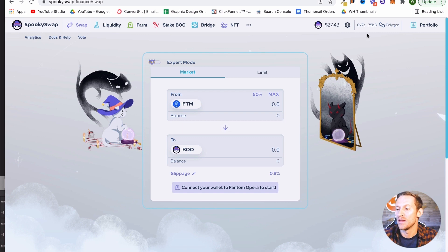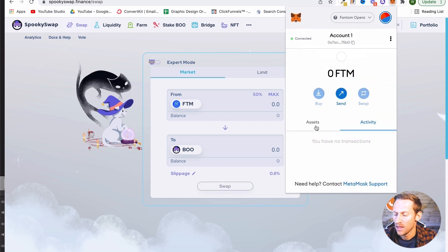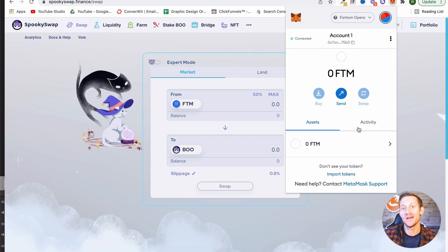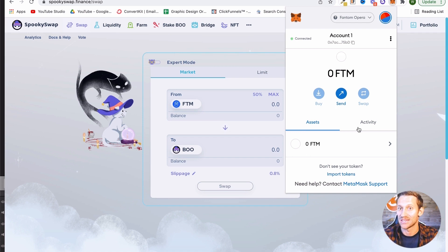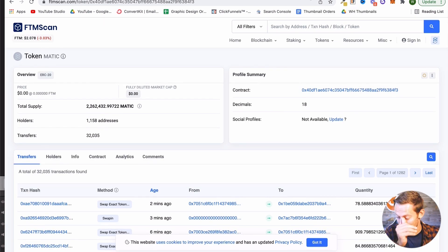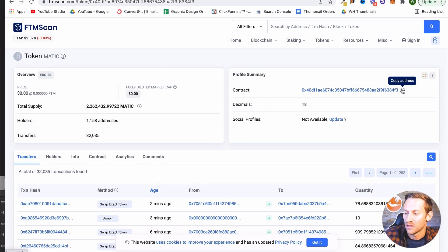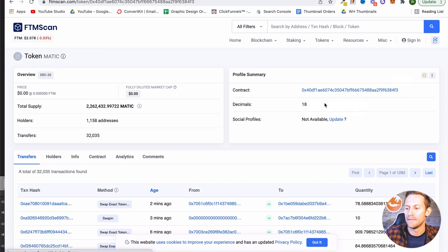When I go up to my MetaMask wallet and go to Phantom Opera and check assets, it says I don't have any Phantom — don't panic. What we need to do is import a token. We need to tell Phantom to keep an eye out for some MATIC token that I sent here. So we're going to click 'Import Tokens,' and then we need to get the token contract address for MATIC on the Phantom Opera network. I'll leave a link in the description. We'll click 'Copy Address' and also paste the address down below to make it easier for you.